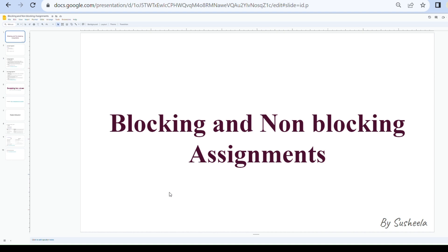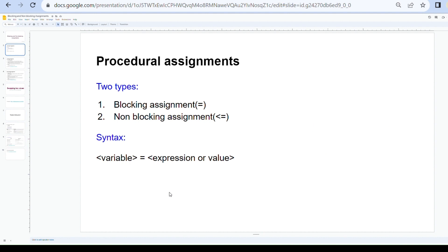In this session we will discuss blocking and non-blocking assignments. In data flow modeling, continuous assignments are used to drive the net data type variable using the assign keyword. In behavioral modeling, procedural assignments come into picture because we cannot drive the reg data type using continuous assignments. In procedural assignments, two types exist: blocking assignments and non-blocking assignments.